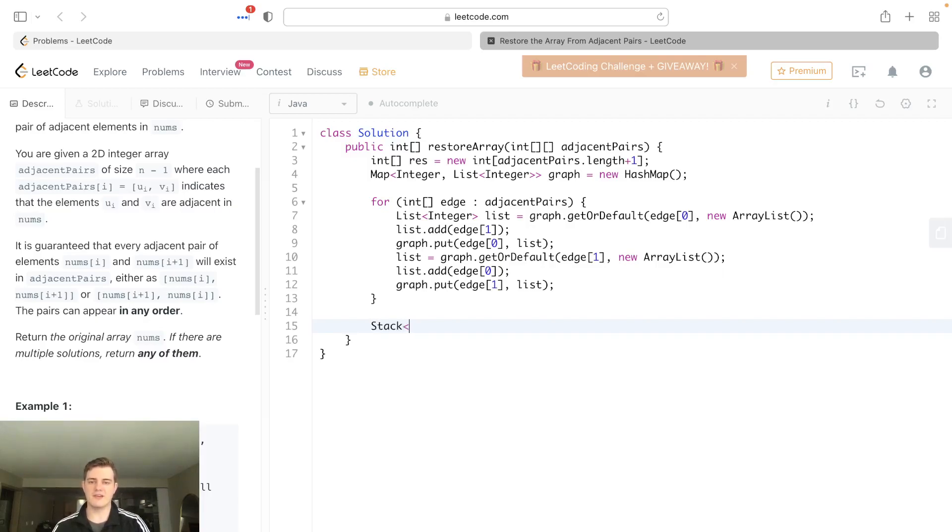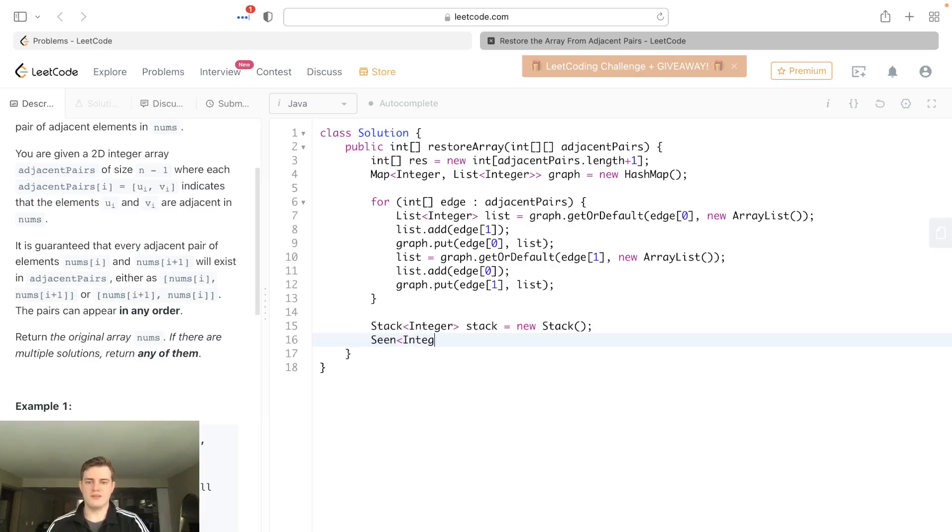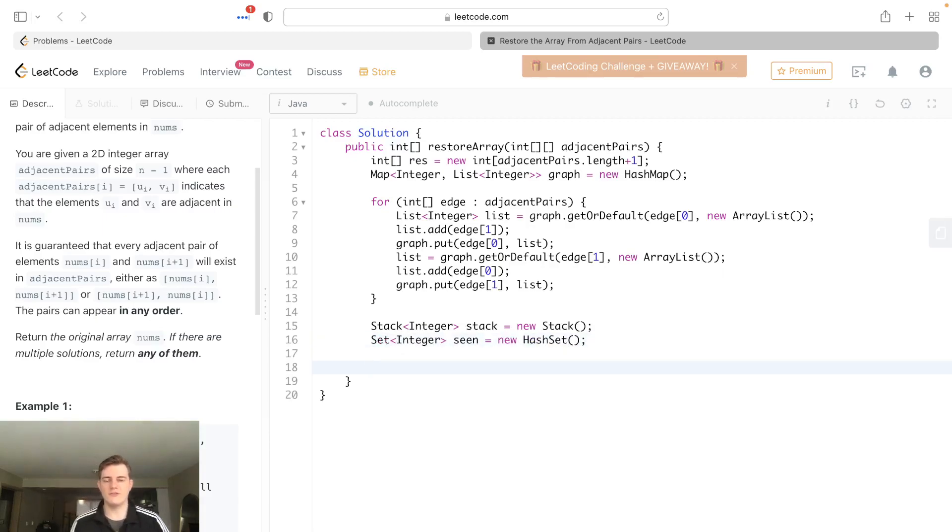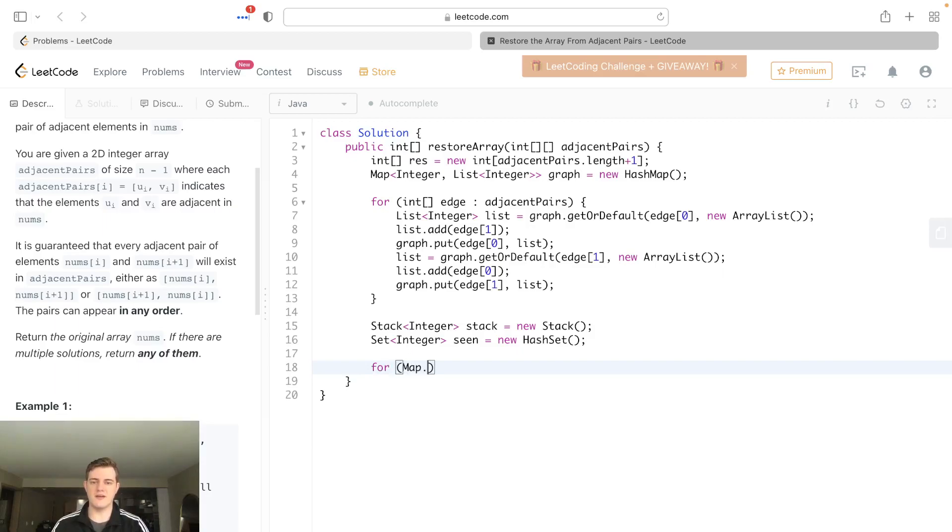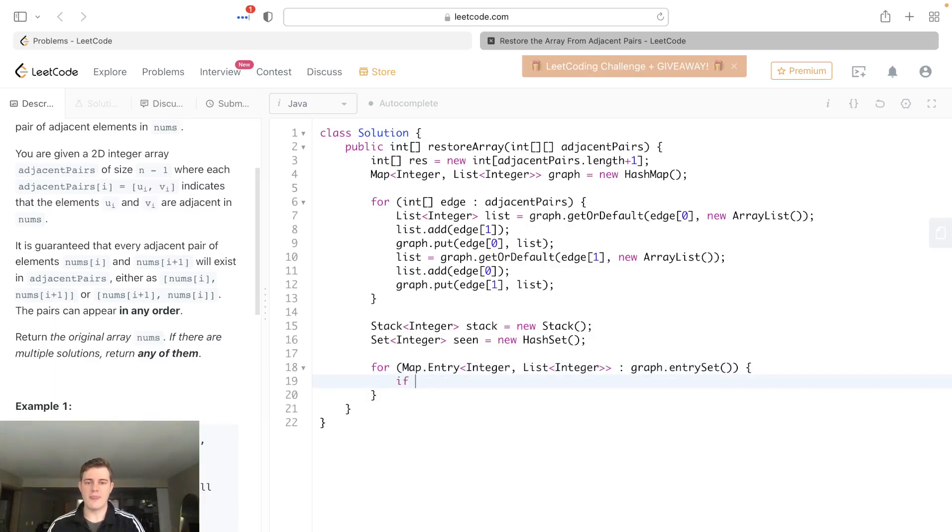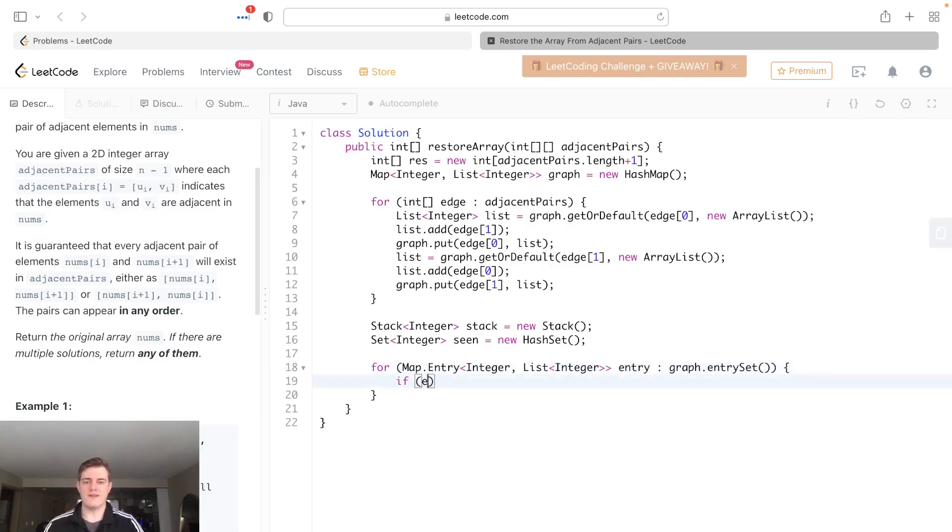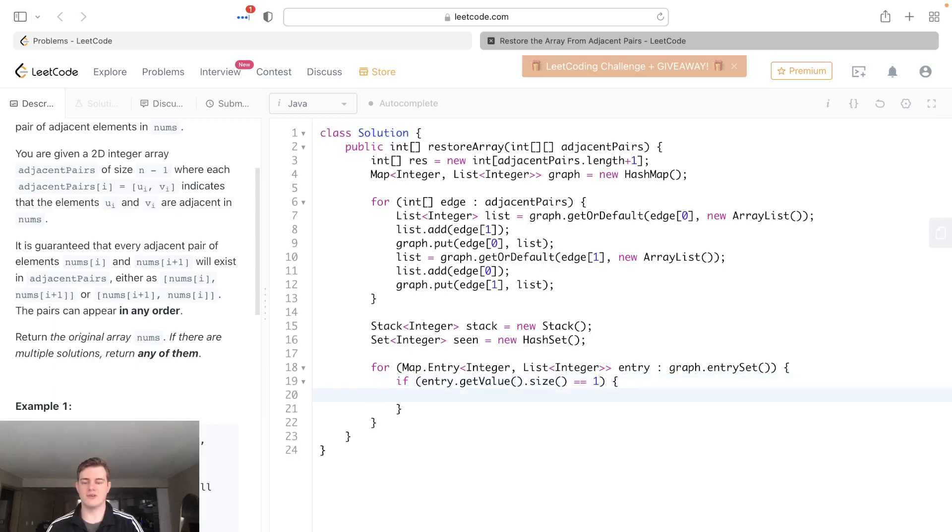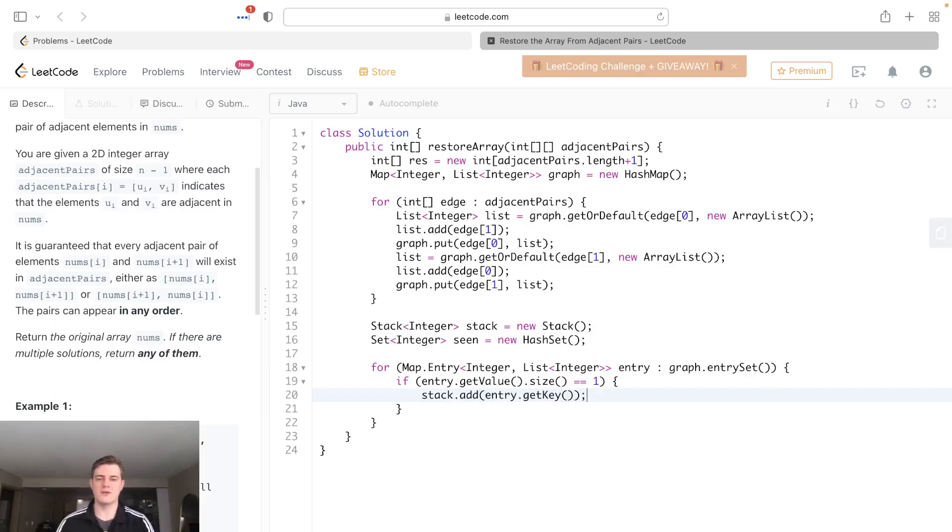So let's do a stack for DFS, and we'll have this just be a stack, new stack. And we know that we'll also need this for DFS, so we'll just have seen, which is going to be a new hash set. Then what we want to do first is we want to find the source node. So we're going to actually go through, for each entry, which is going to be an integer of list of integers, for each entry in our graph, so an entry set here. Basically, the one that has only one neighbor. So if, and let's call this entry here, so if entry.getValue, which is just a list that it's mapped to, dot size is equal to one, that means it's a source node. So we can just put this in the stack right off the bat. And we can go entry.getKey, which is like the starting node, and then we can just break.